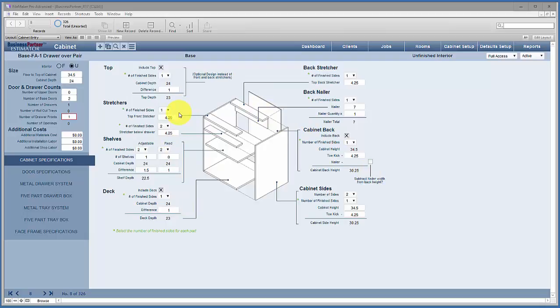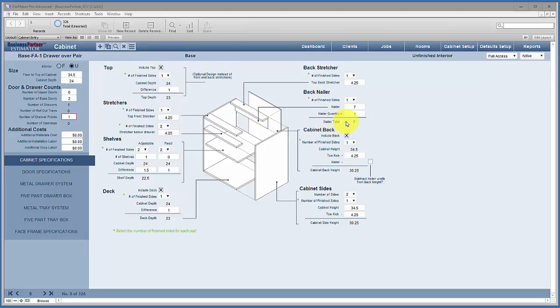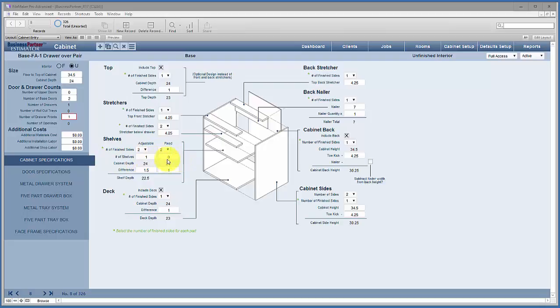I want to touch on a few points. The include top toggle turns it on or off, and the same thing is true for the back and the deck. But there's also a little math happening here. We have adjustable shelves and fixed shelves - you're telling us the number of shelves for the cabinet and then the difference in the depth of that shelf. So if the cabinet is 24 inches deep, how much shallower is the shelf than the cabinet? That helps us calculate the square footage of materials more accurately.